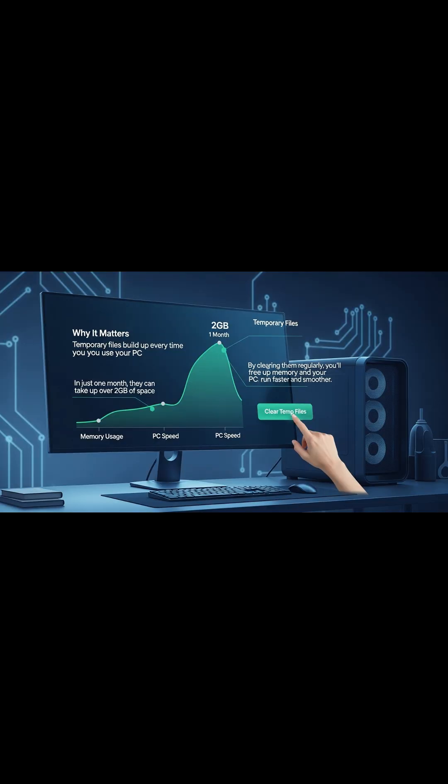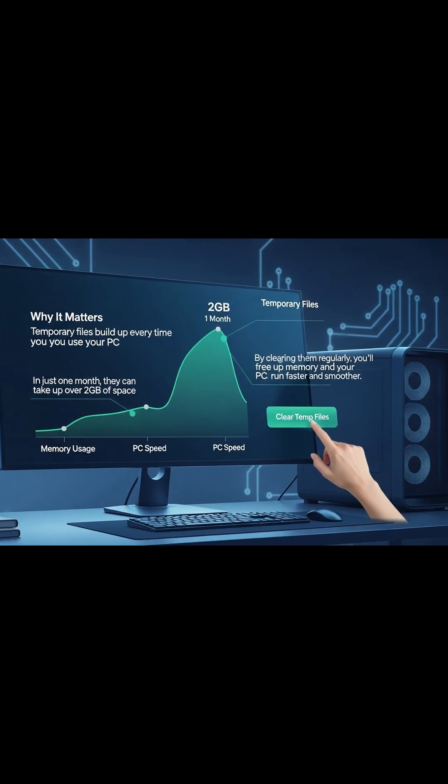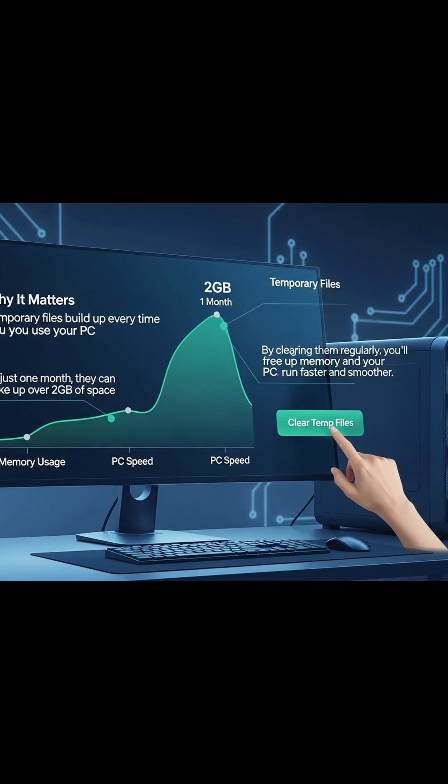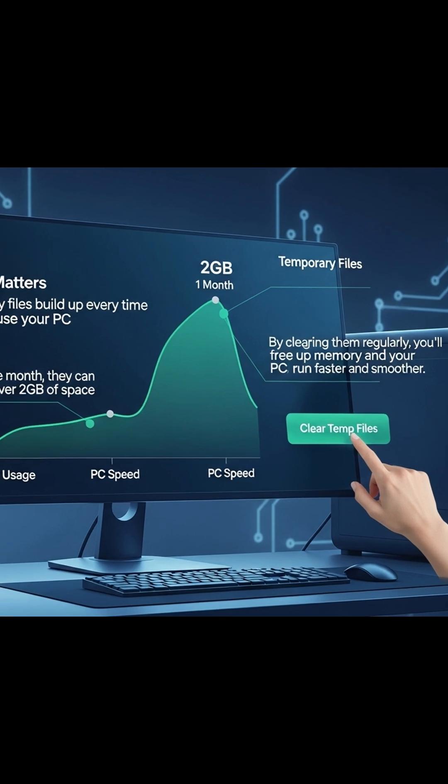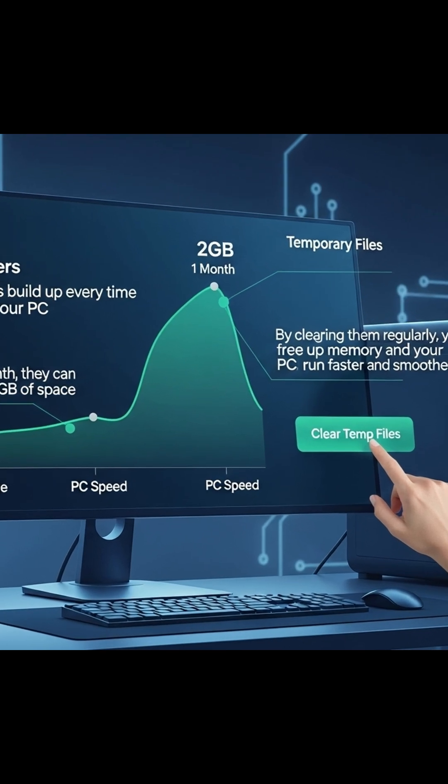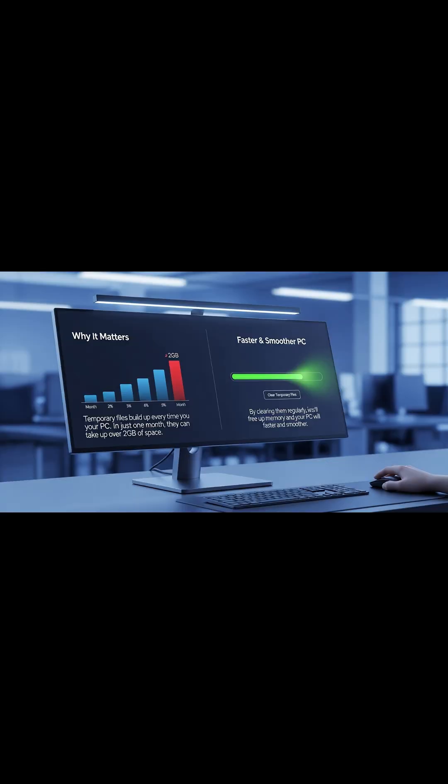Why it matters: Temporary files build up every time you use your PC. In just one month, they can take up over 2 gigabytes of space. By clearing them regularly, you'll free up memory and your PC will run faster and smoother.